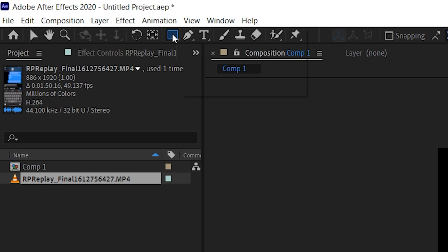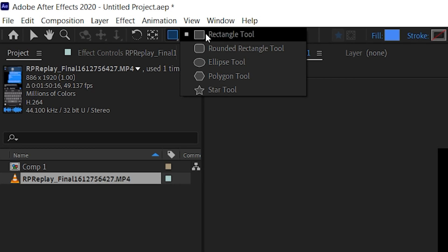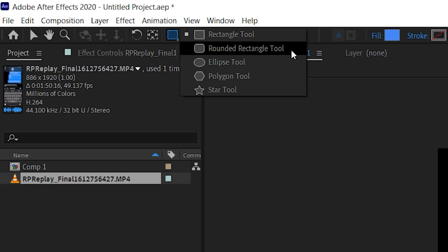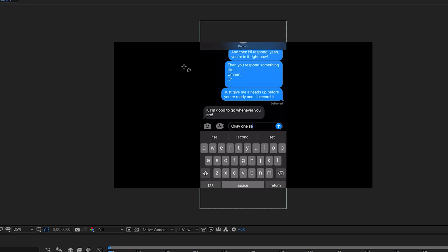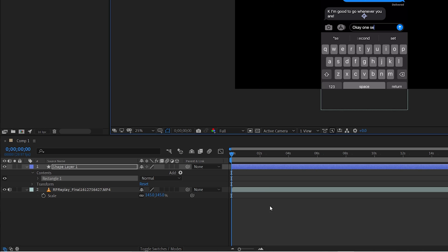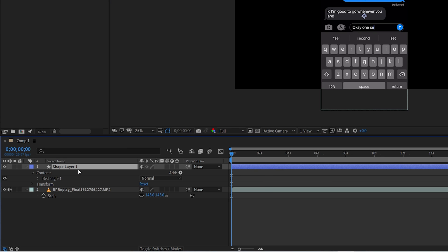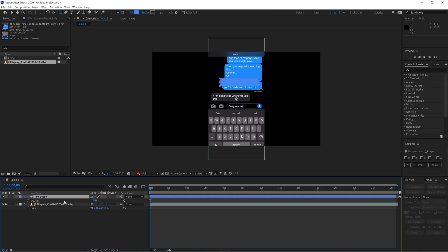With the reference image in place, create a new solid, make sure no layers are highlighted, then go up to your rectangle tool, click and hold, and select the rounded rectangle tool. Click and drag to create a shape that roughly matches. Then click on your new shape layer, hit Enter, and rename it 'text bubble' to keep everything organized.